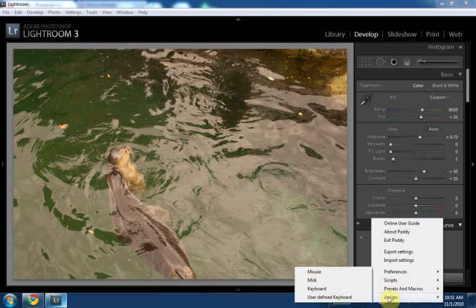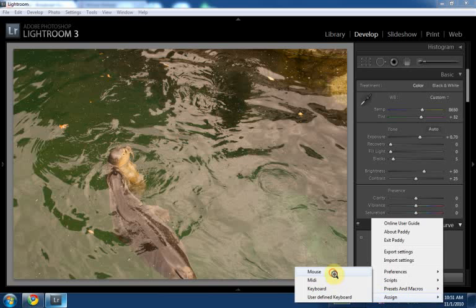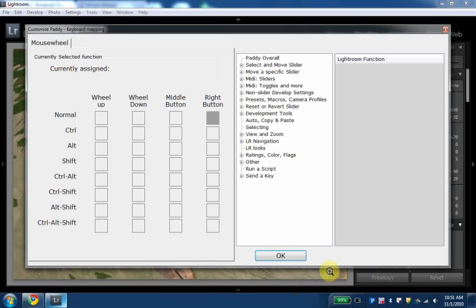What I'm going to show you here is what I assigned to these keys. I go to the mouse, assigned mouse in the Paddy menu. And I have, you can see here, we have for wheel up, wheel down, the middle button and the right button.